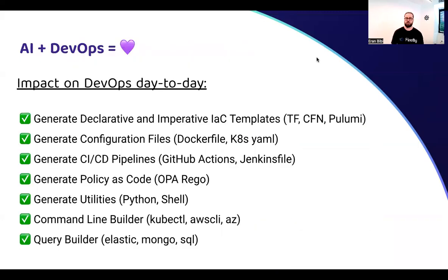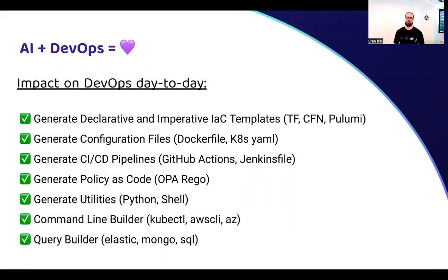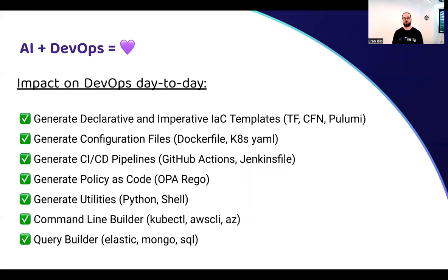AI can generate IAC templates — it can do Terraform, CloudFormation, and even imperative languages like Pulumi. It can also create configuration files like Dockerfiles and Kubernetes manifests. If your pipeline is described as code, it can generate pipelines for you — for example, Jenkinsfiles and GitHub Actions. It can also generate policies, shell scripts, and Python utilities. It can build your command line — if I have a complex kubectl command I'd like to run, I don't need any cheat sheet or documentation. I can just ask ChatGPT and get the command built for me. I can also create complex queries to get data from Elasticsearch, MongoDB, MySQL, or any other database.